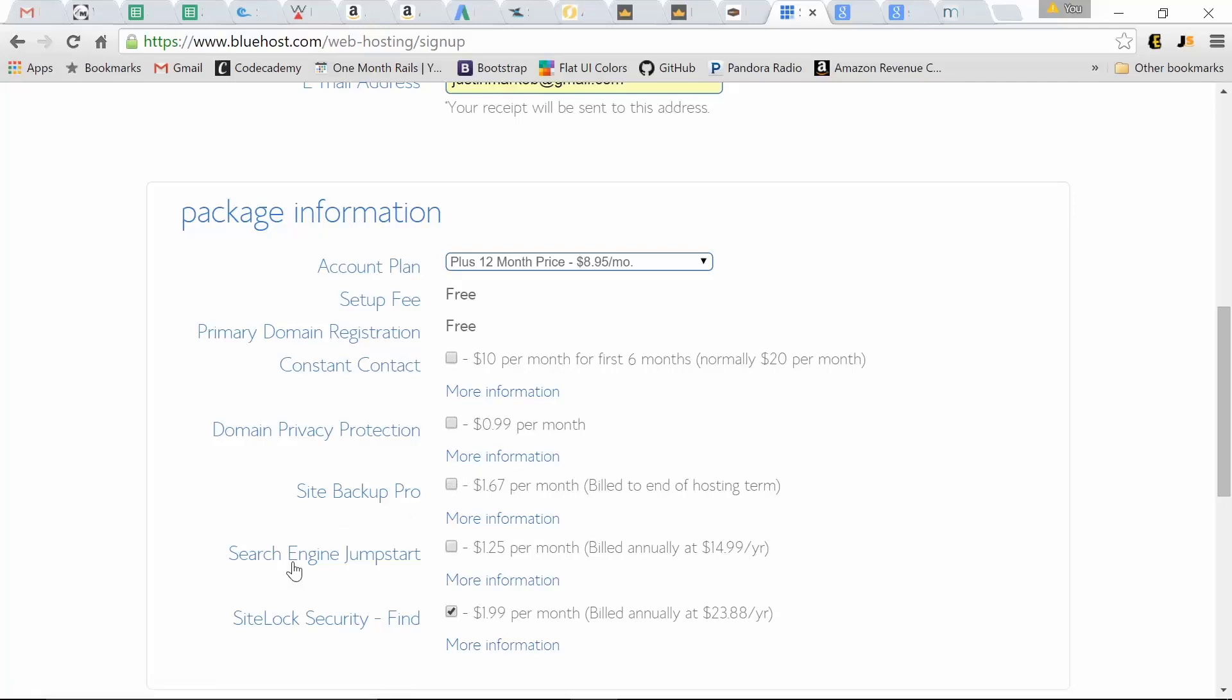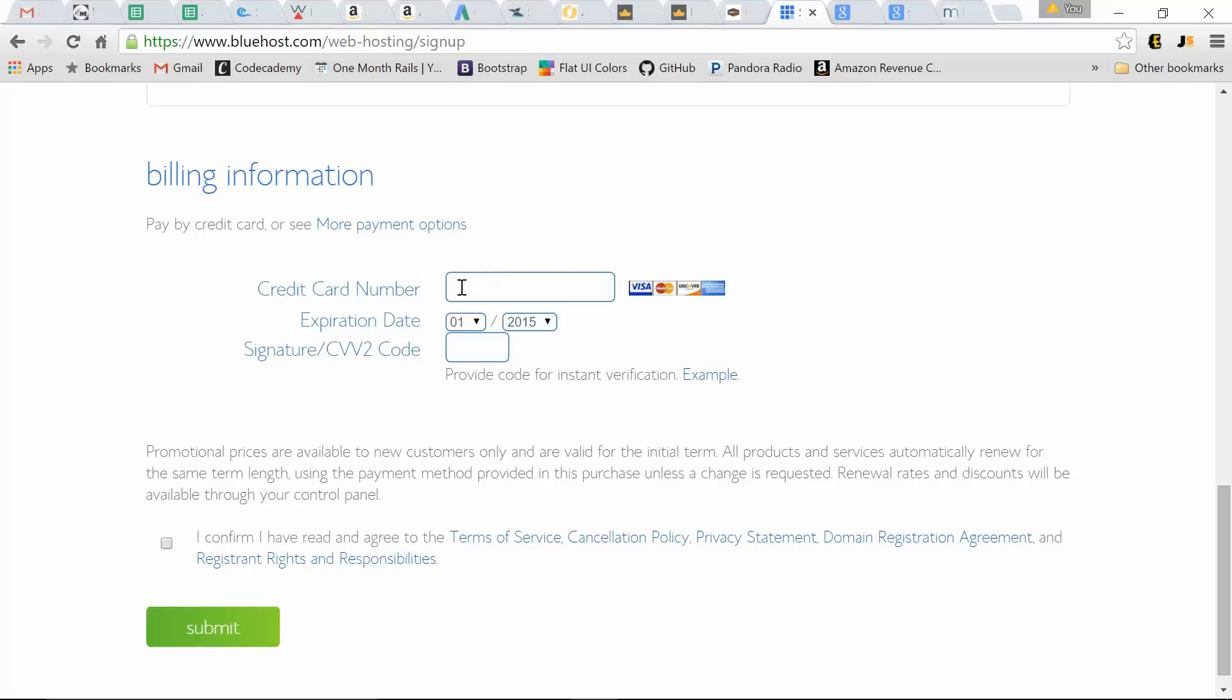Search engine jumpstarts, basically SEO. We're going to use Yoast WordPress SEO plugin. Again, site lock security is optional. So enter your credit card and click submit.